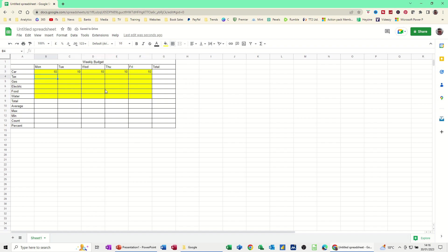Let's say we spend £5 on a Monday and it goes up by £5 every day. So we'll do £5 and £10. Highlight the two of them, get the little black cross, pull it over.